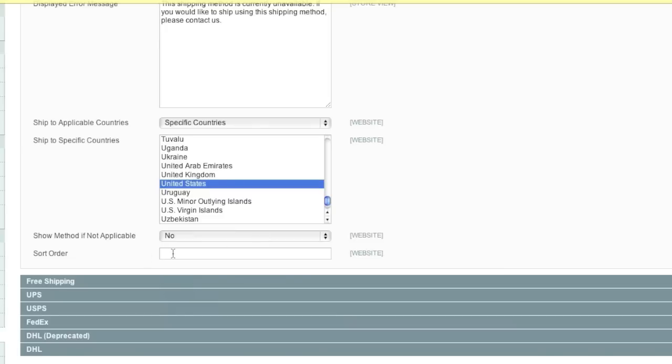And the sort order - how would you like the table rate shipping to be displayed? For example, if you have another shipping method that you're using, if you want this shipping method to show up first, you would enter a lower number than for the other shipping methods.